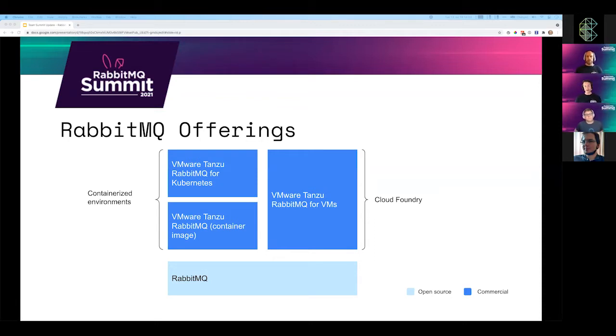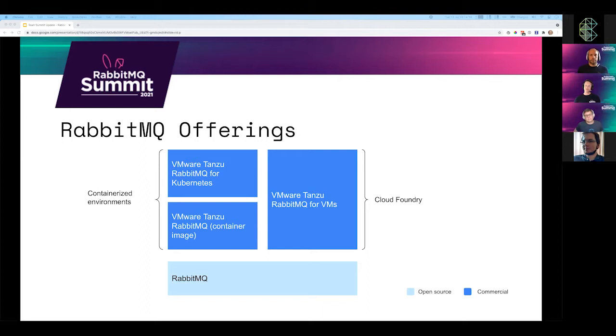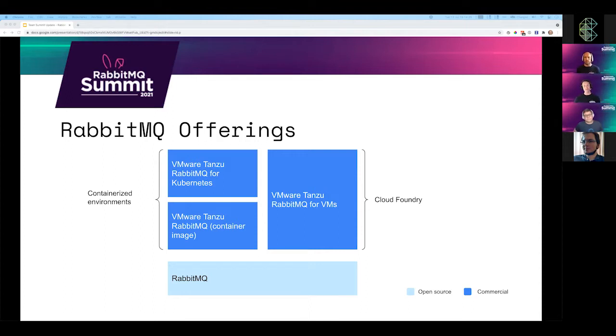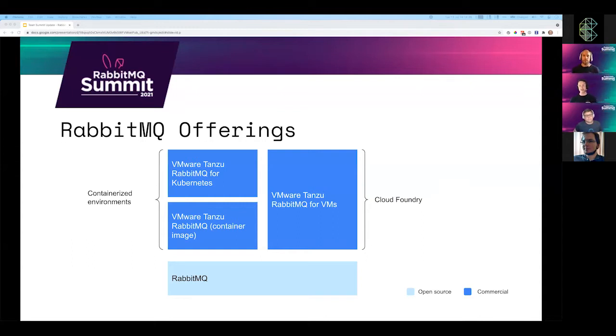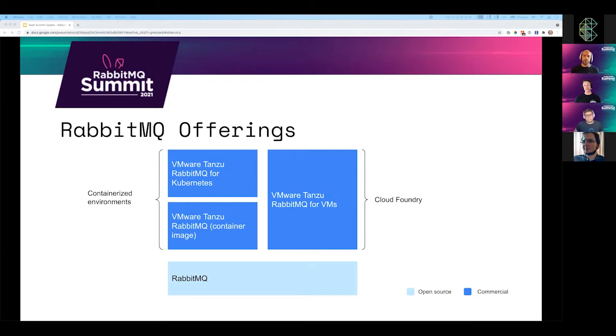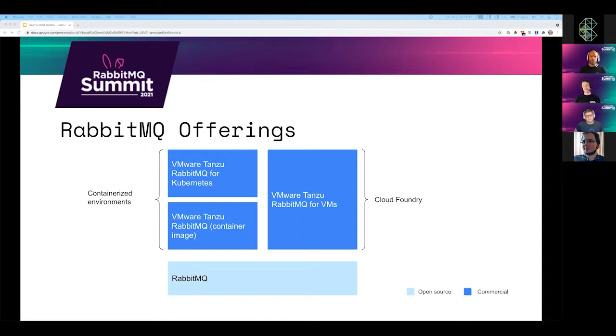The offering above is Tanzu RabbitMQ for Kubernetes. This is a set of Kubernetes operators which orchestrates and automates day zero, day one, and day two activities. The vision is that these operators will perform orchestration of active-passive disaster recovery setups and failovers across multiple Kubernetes clusters. The whole offering is commercial, but there are two open source operators which perform activities within a single Kubernetes cluster, such as scaling up, automated rolling upgrades, and allowing you to create RabbitMQ messaging topologies via the Kubernetes API. They're freely available from GitHub.